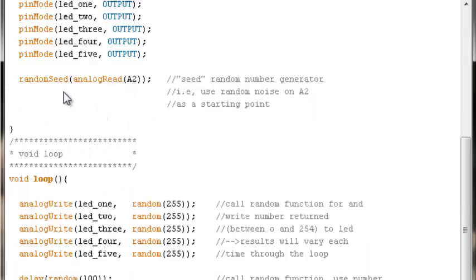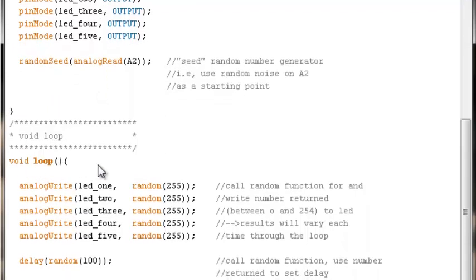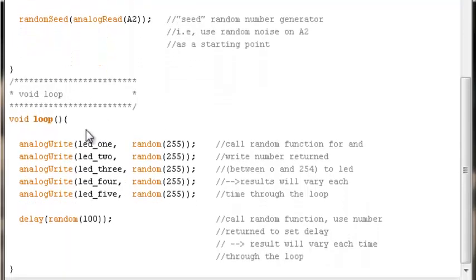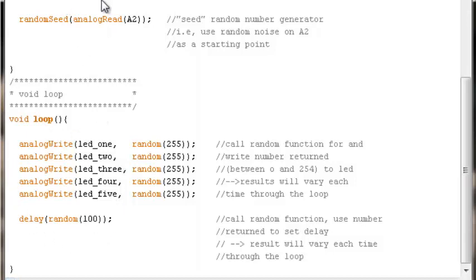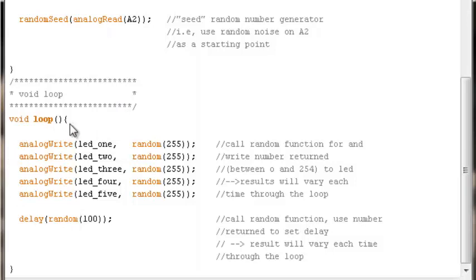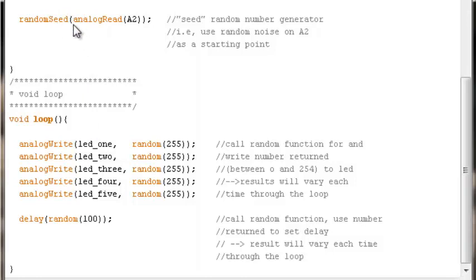However, you could just as well put this function right under void loop. And then what that would mean is every time through void loop, every time it rings back around, it would sample the noise on analog pin two and use that as its random starting point. So every time through the loop you'd get a new reference or starting point for the random functions that are called inside void loop.